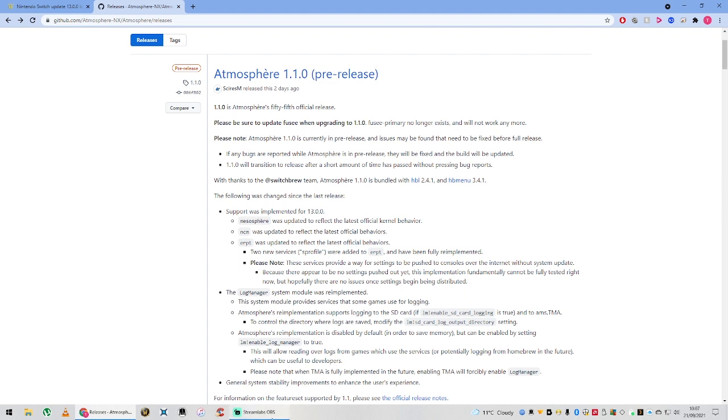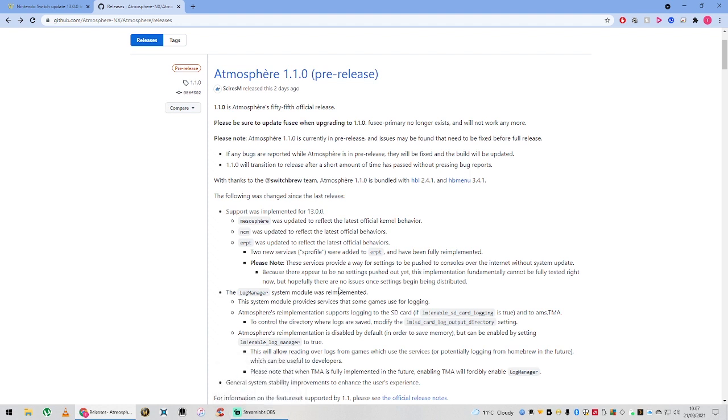Probably by the time this video comes out, or by the time most of you watch it, it will be in full release and available to download on your all-in-one updater on your Switch.